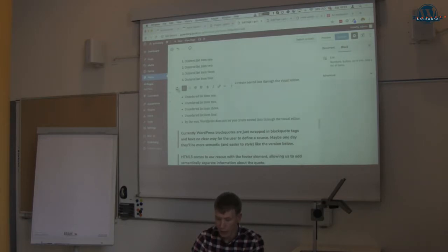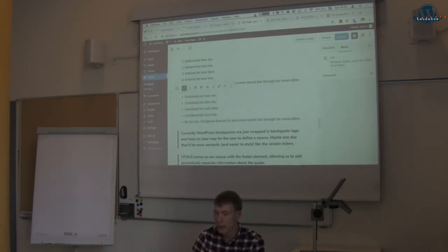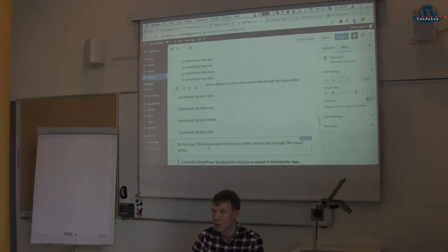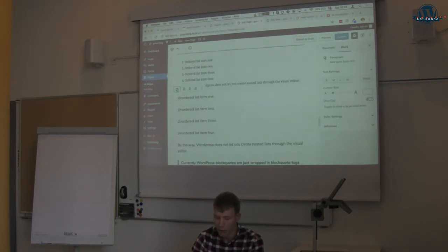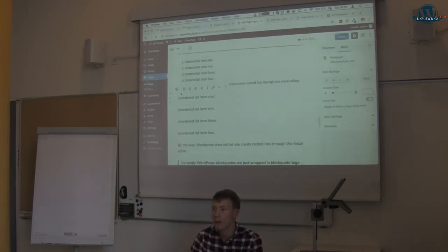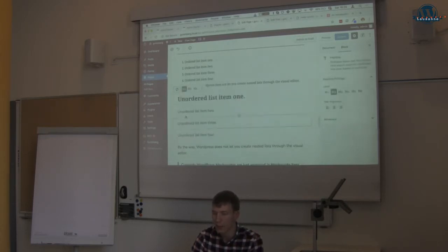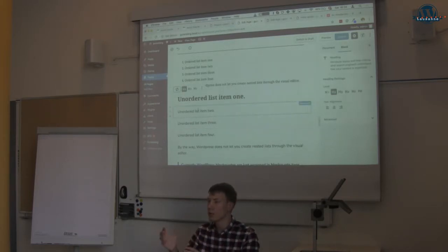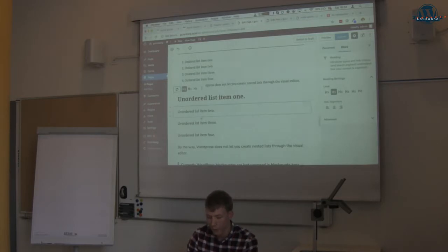Another feature is converting blocks. Say you have a list but you want it to be a paragraph — you can click on Transform and convert those items into a paragraph. Or the other way around: if you've got a line of text and you didn't choose a heading before, you can transform that into a heading now. So you've got this flexibility of changing blocks into something else.